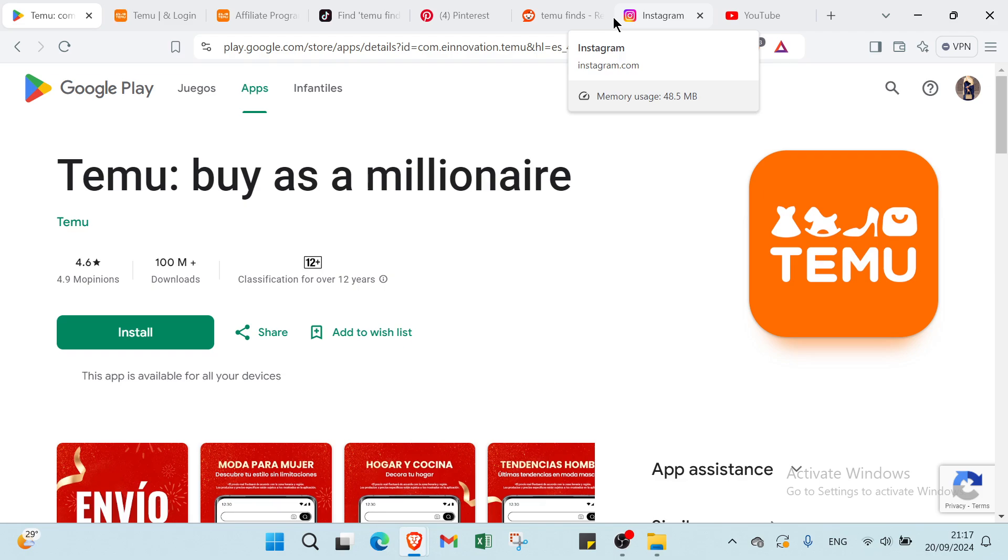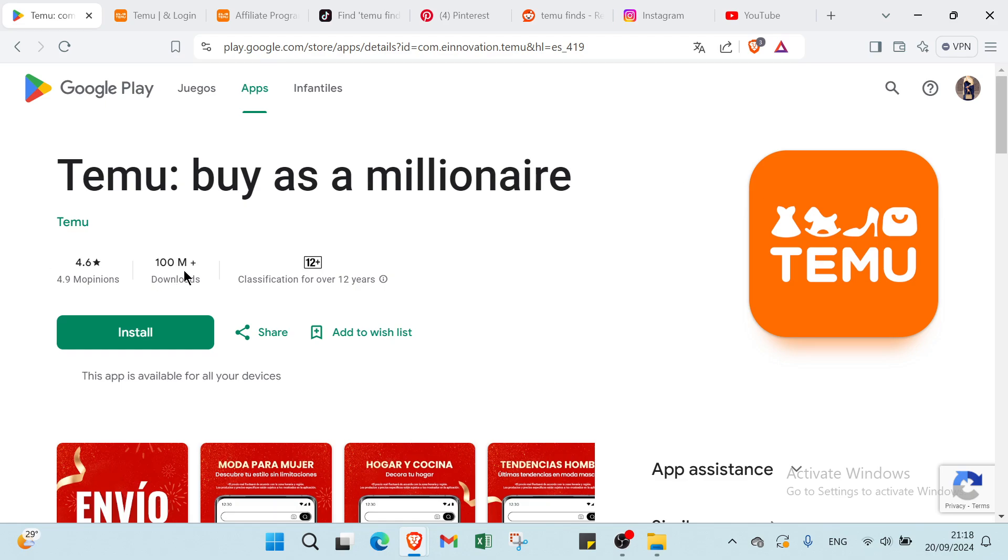So hey guys and welcome. In this video I will show you step by step how you can make money on Temu. So first of all, we have here Google Play. We have Temu: Buy as a Millionaire. We have here over 100 million installs.